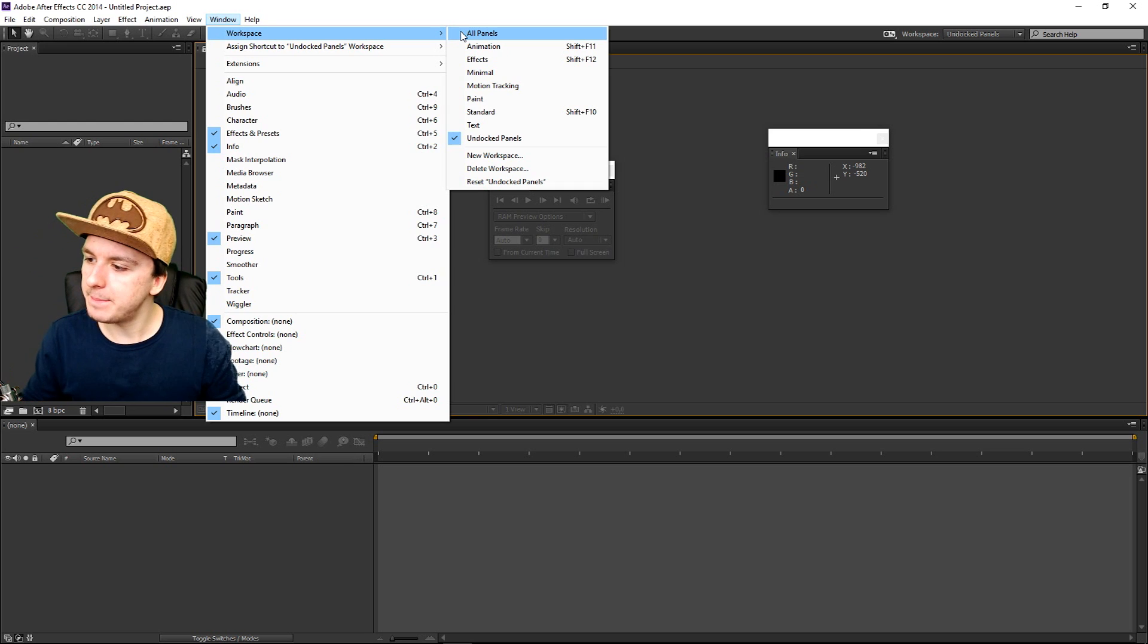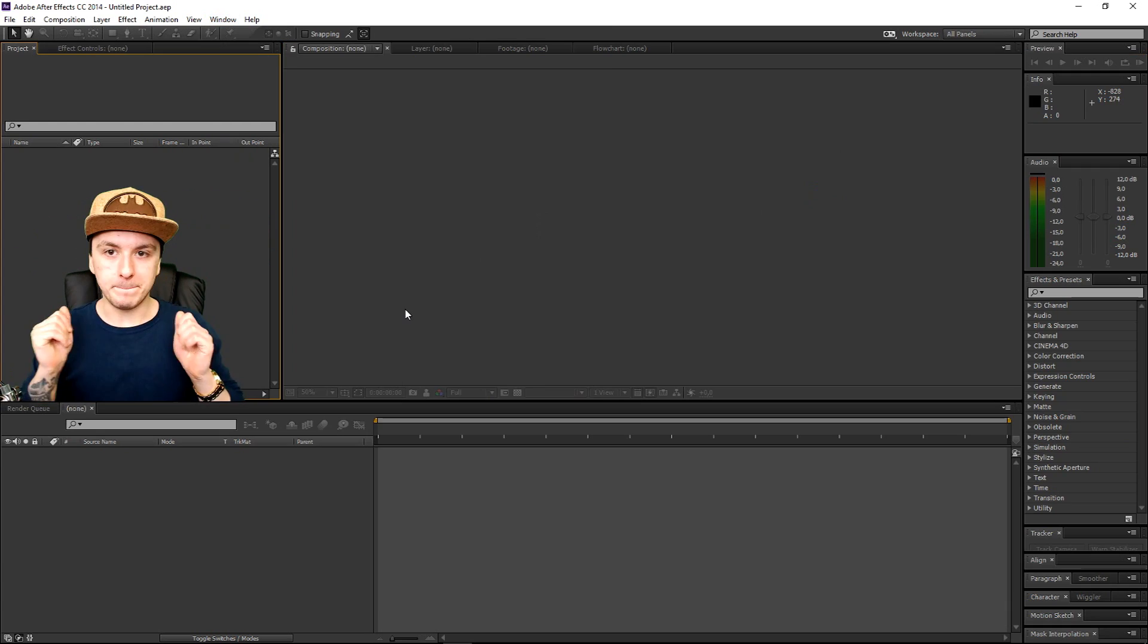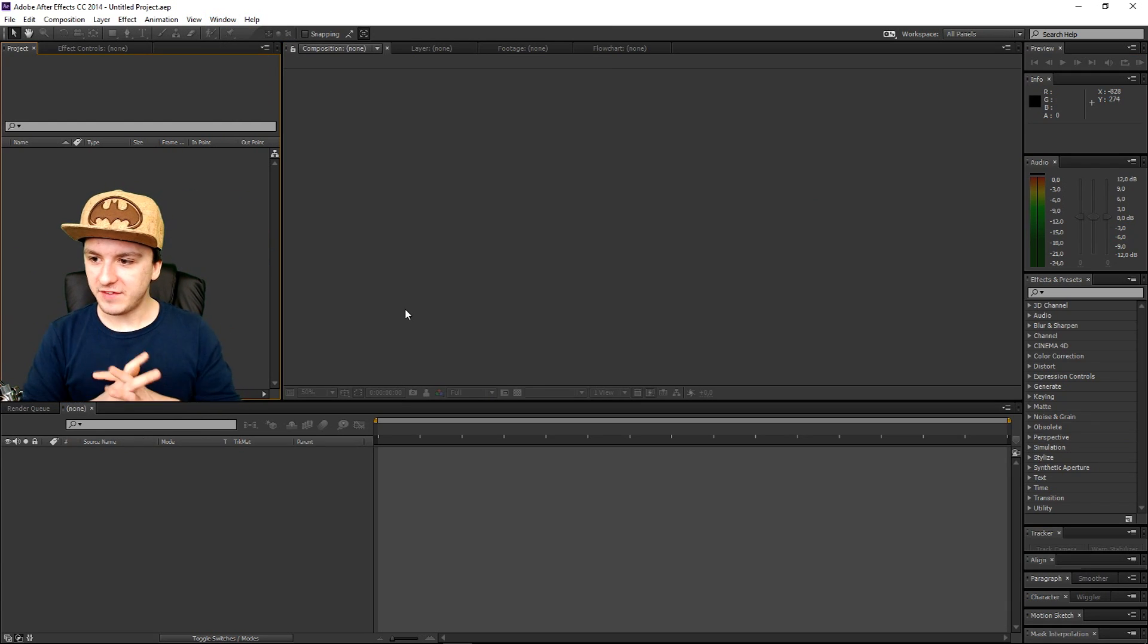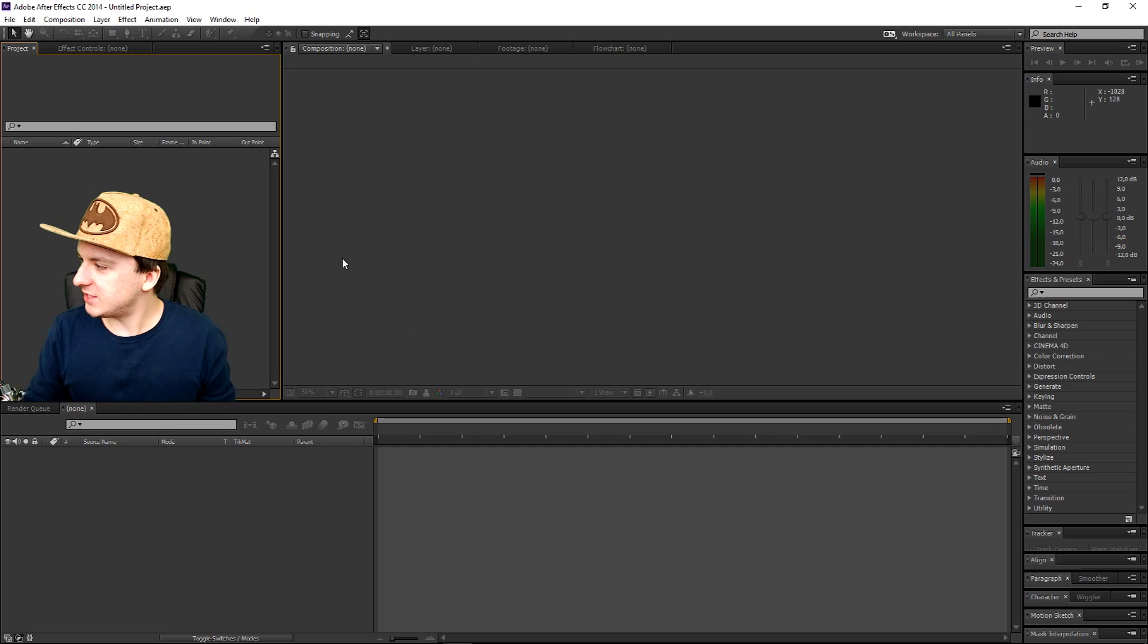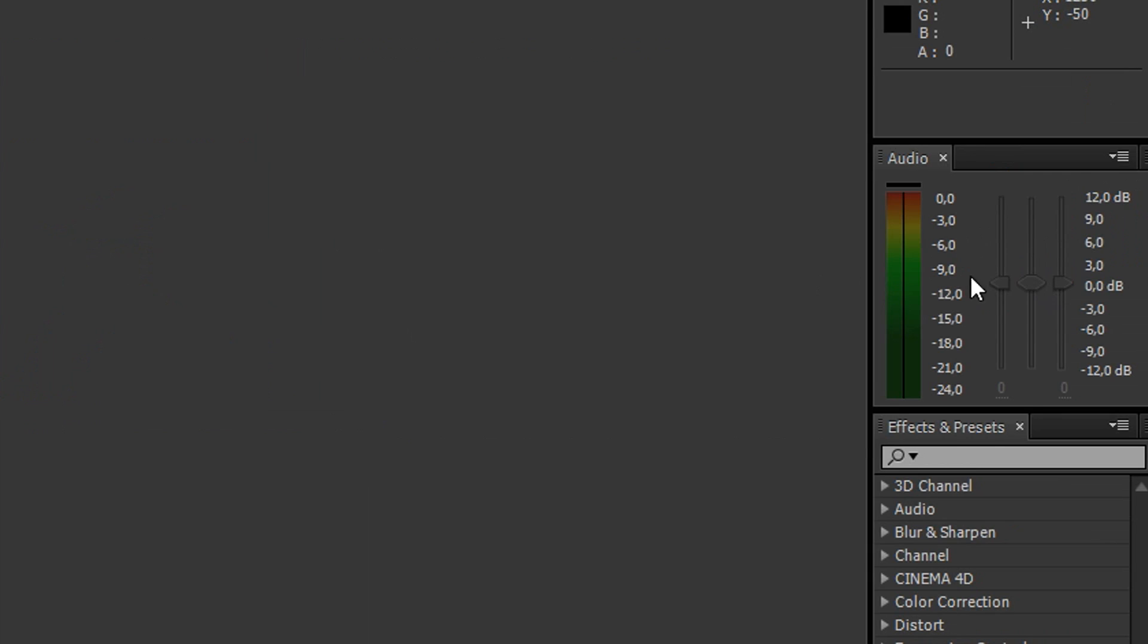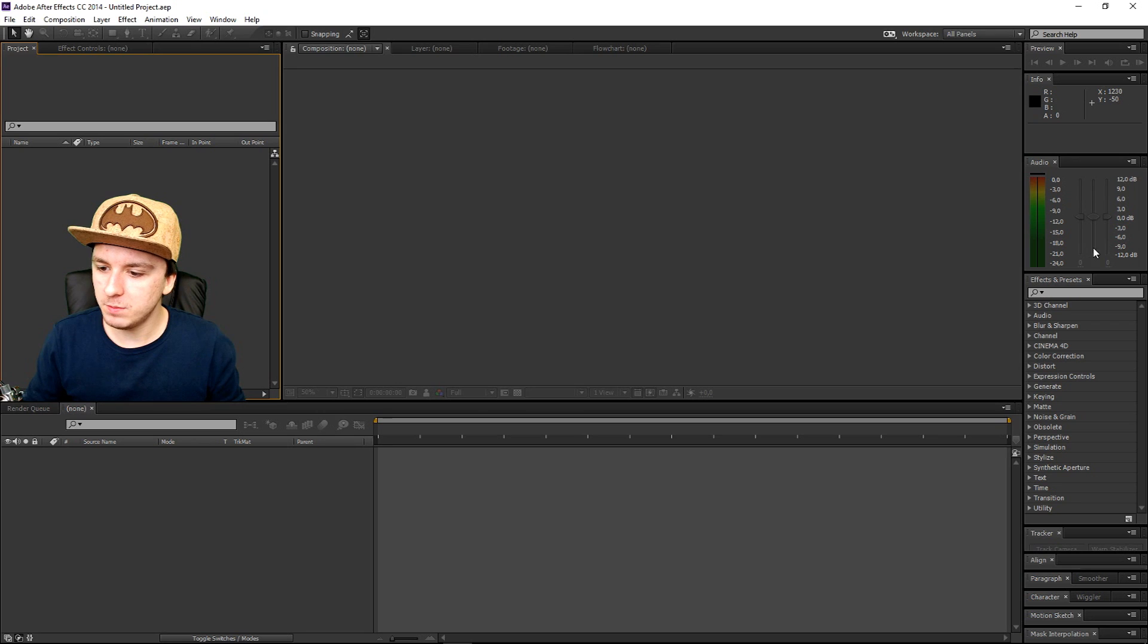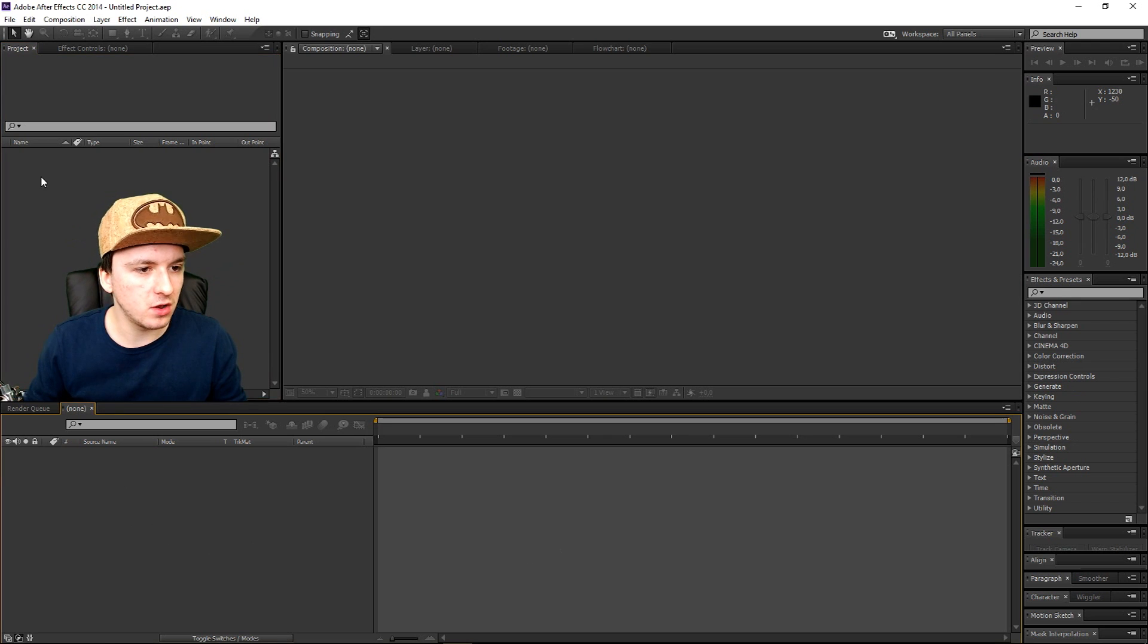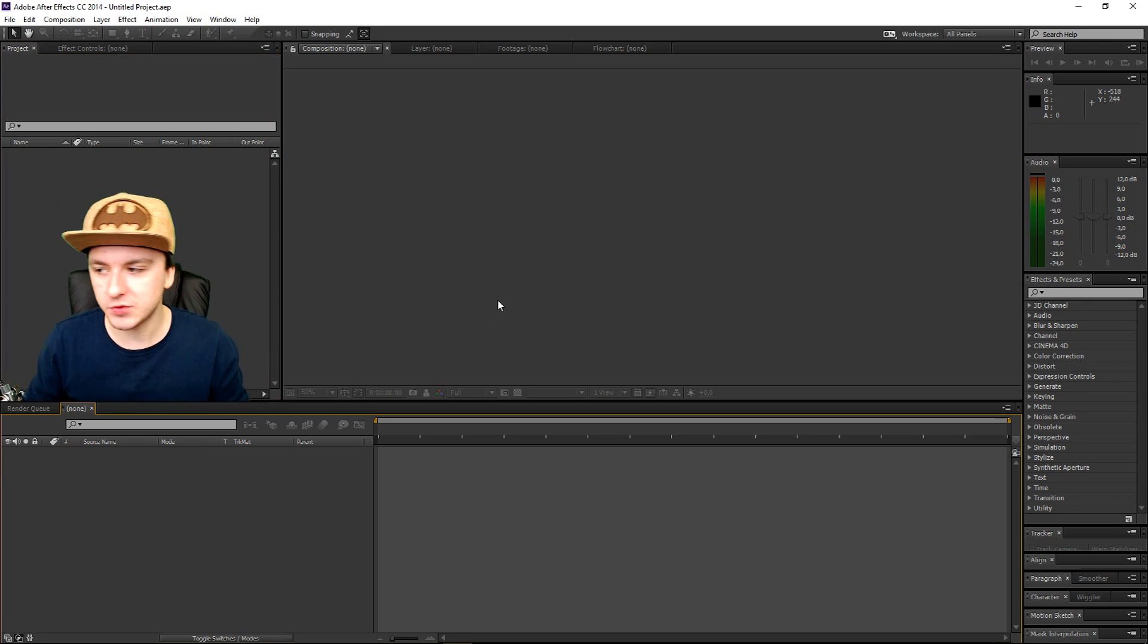And boom, we have everything back. As you can see, at the right we have our volume control, we have all the effects, we have our timeline, we have all our media.